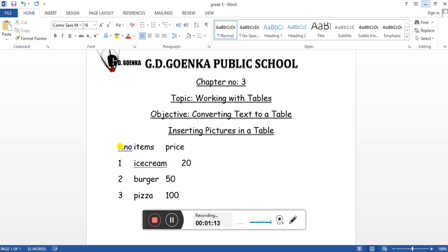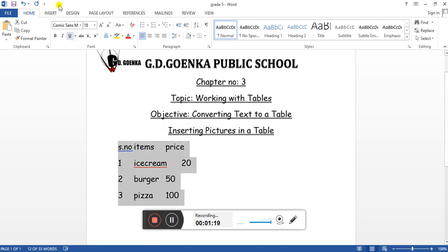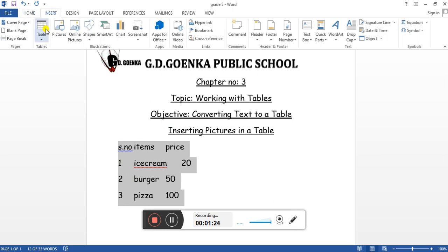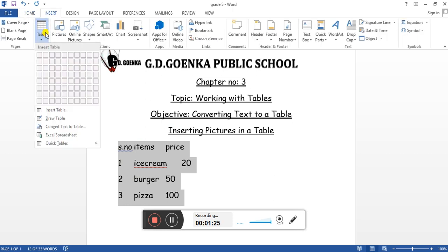So this is all the text that we want to convert into a table. What we need to do is select the text. Once we have selected the text, we'll click on the Insert tab, click on the Table button, and select the Convert Text to Table option.